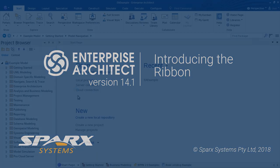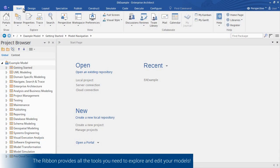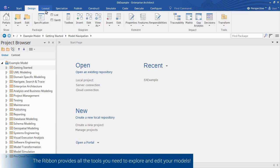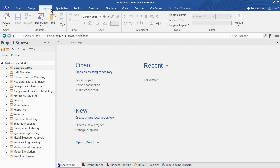Enterprise Architect's ribbon provides all the tools you need to explore and edit your models and customize the modeling environment itself. Consider the purpose of each ribbon.